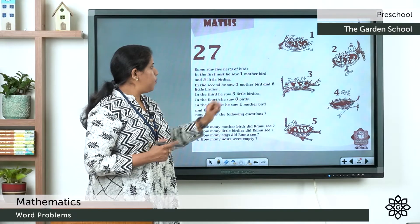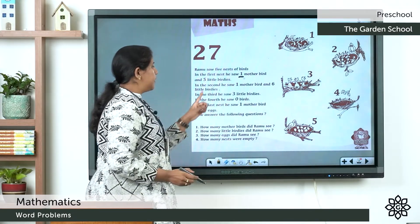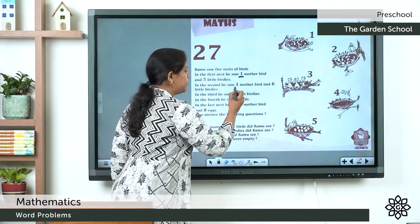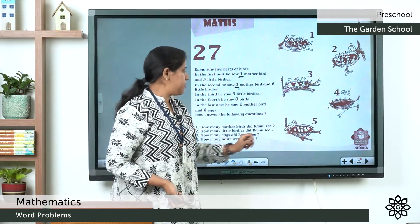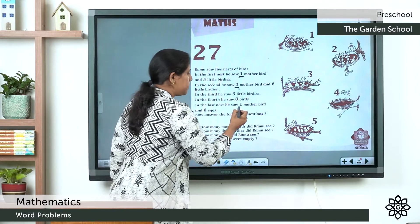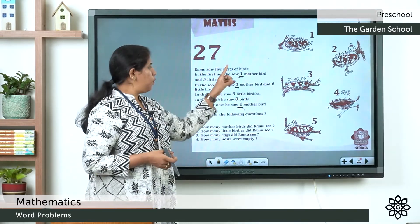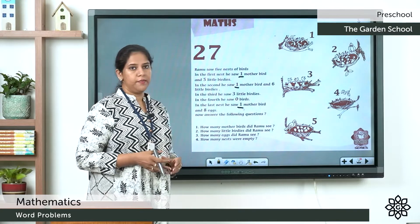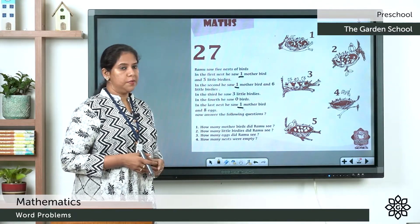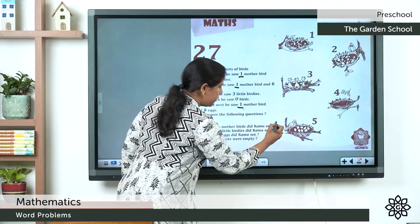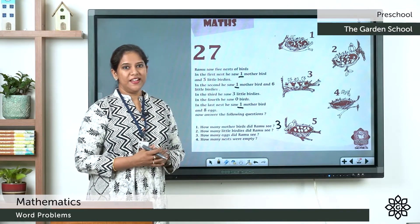How many mother birds did Ramu see? The 1st nest has 1 mother bird. The 2nd nest has 1 mother bird. And the last nest, the 5th nest, has 1 mother bird. So total mother birds: 1 plus 1 plus 1. 1 plus 1 is 2, and 2 plus 1 is 3. So the answer is 3.